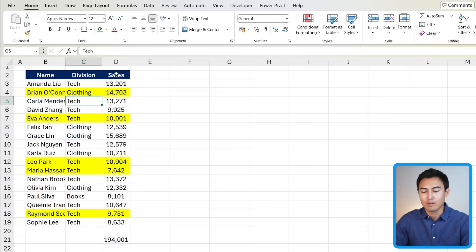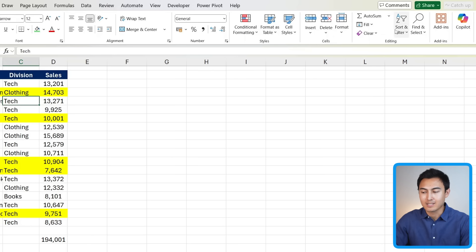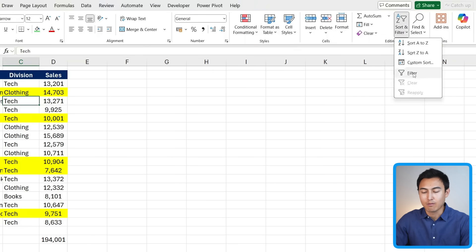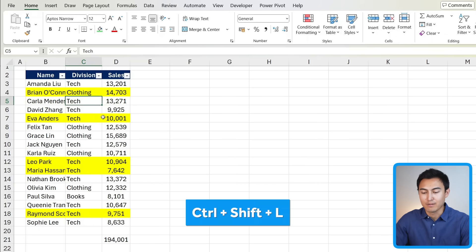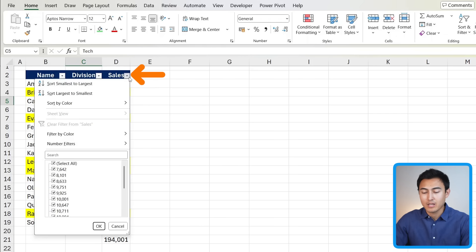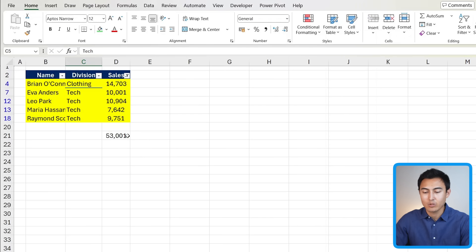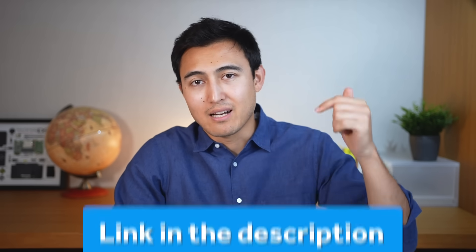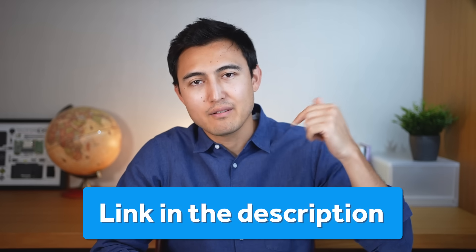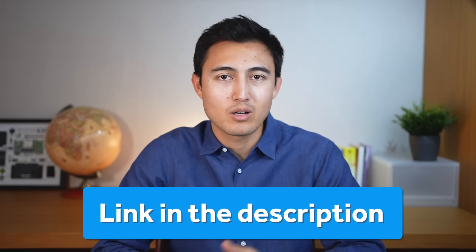Now we need to create some kind of filter. So for this, we can either go to the right hand side under filter and click on filter or the shortcut there is control shift L. Now that we have this drop down, we want to click inside of it and under filter by color, we can see the yellow color. So let's click on that and you'll notice we now have the sum of the sales that are highlighted in yellow and you can download this excel file for free in the video description to follow along.